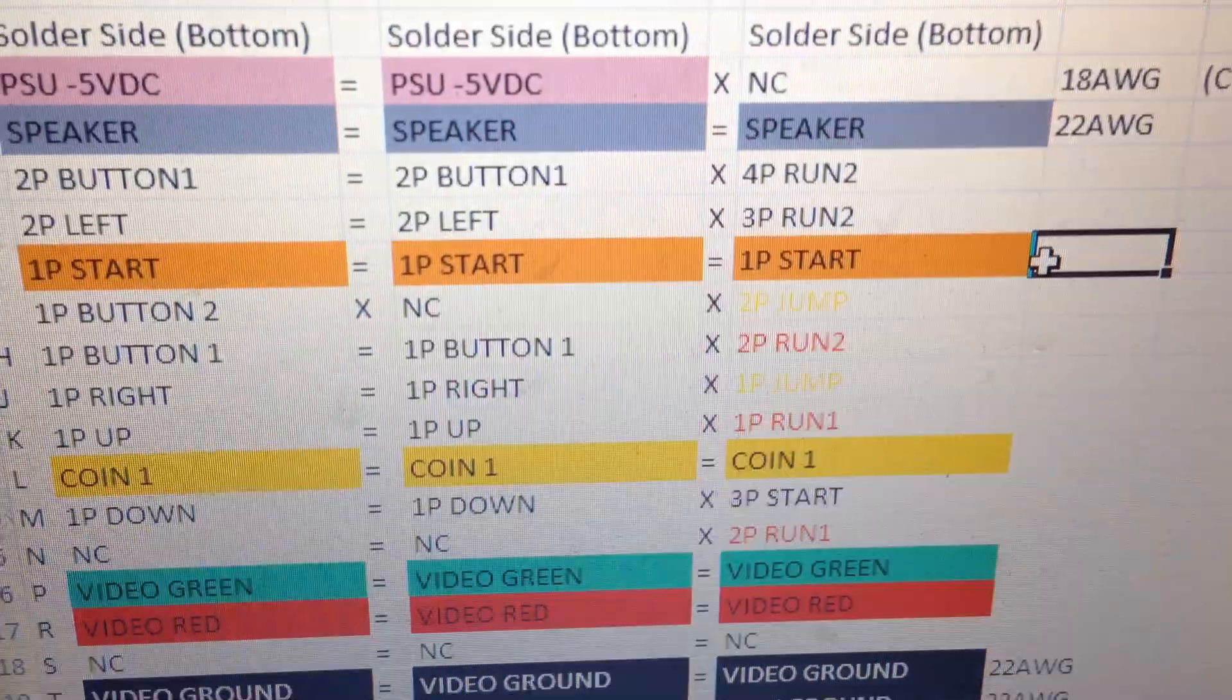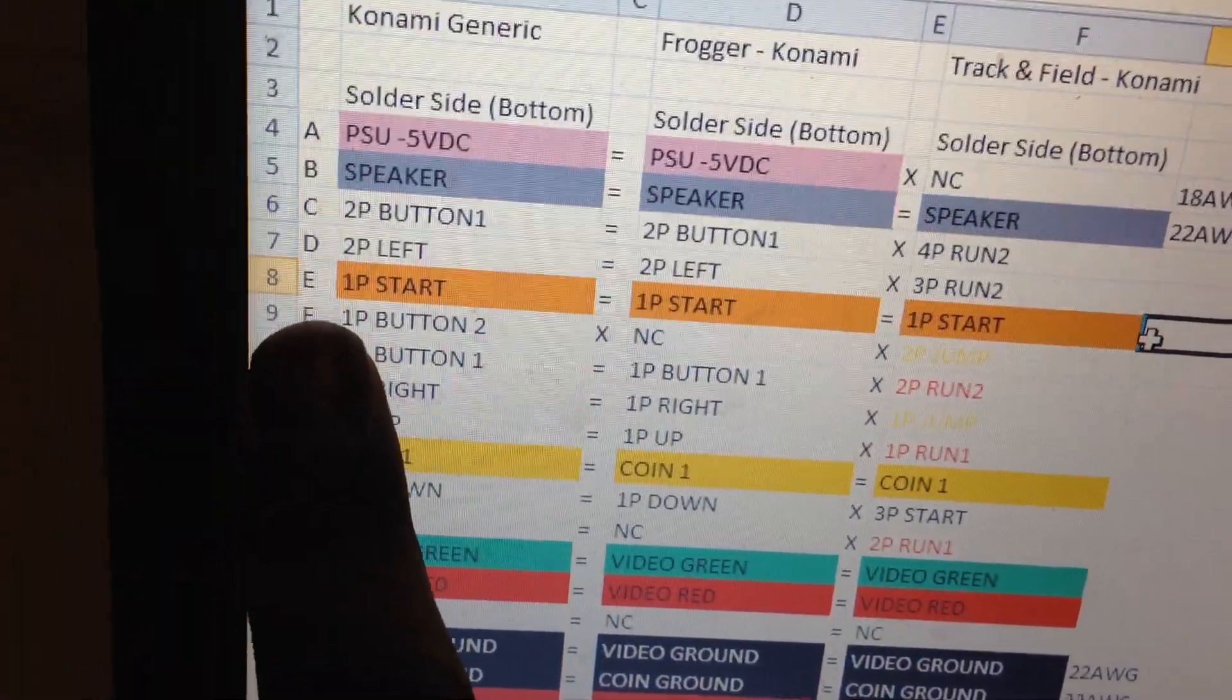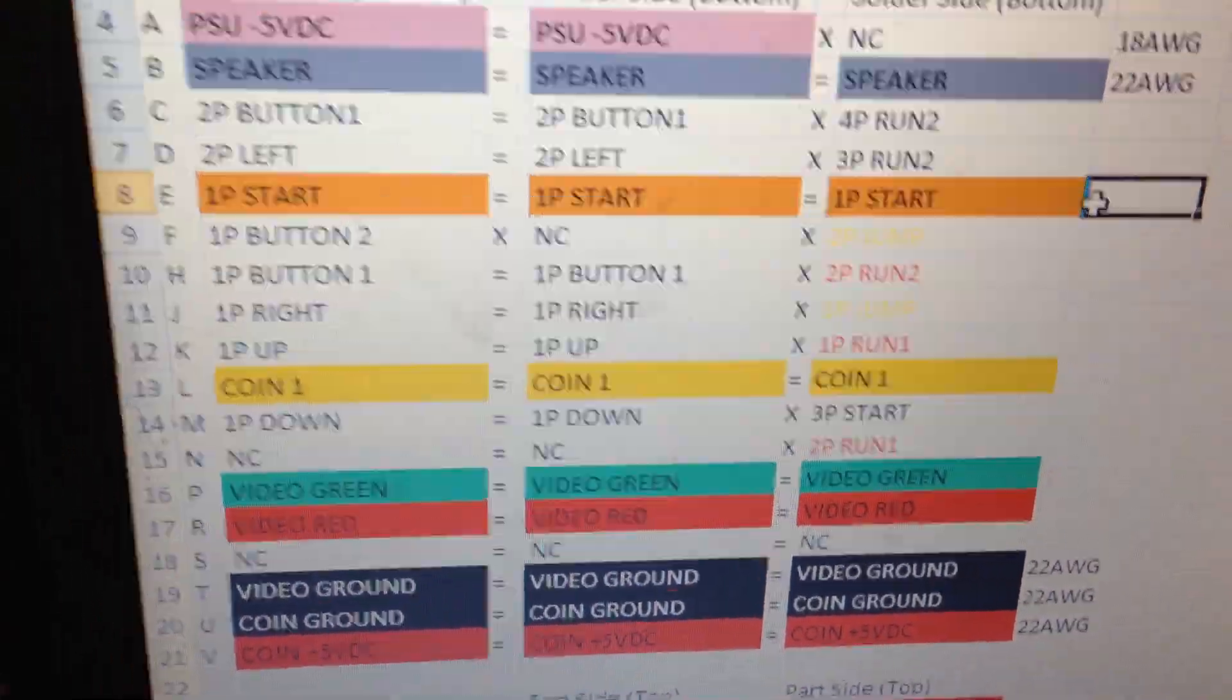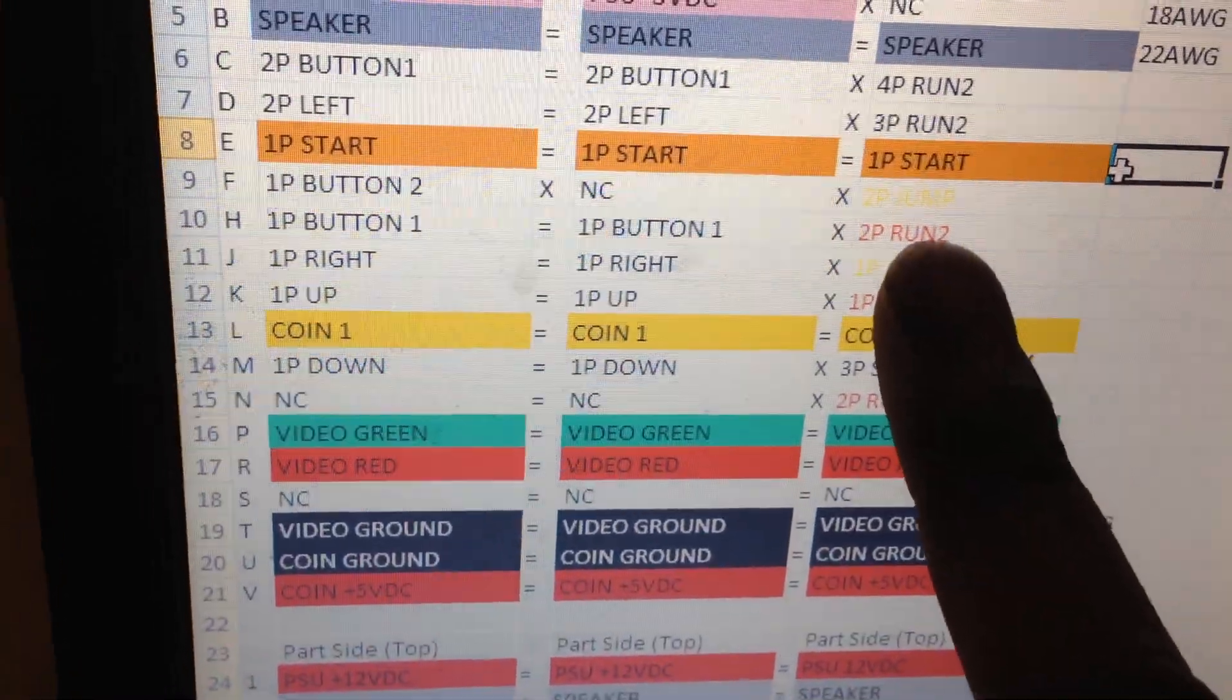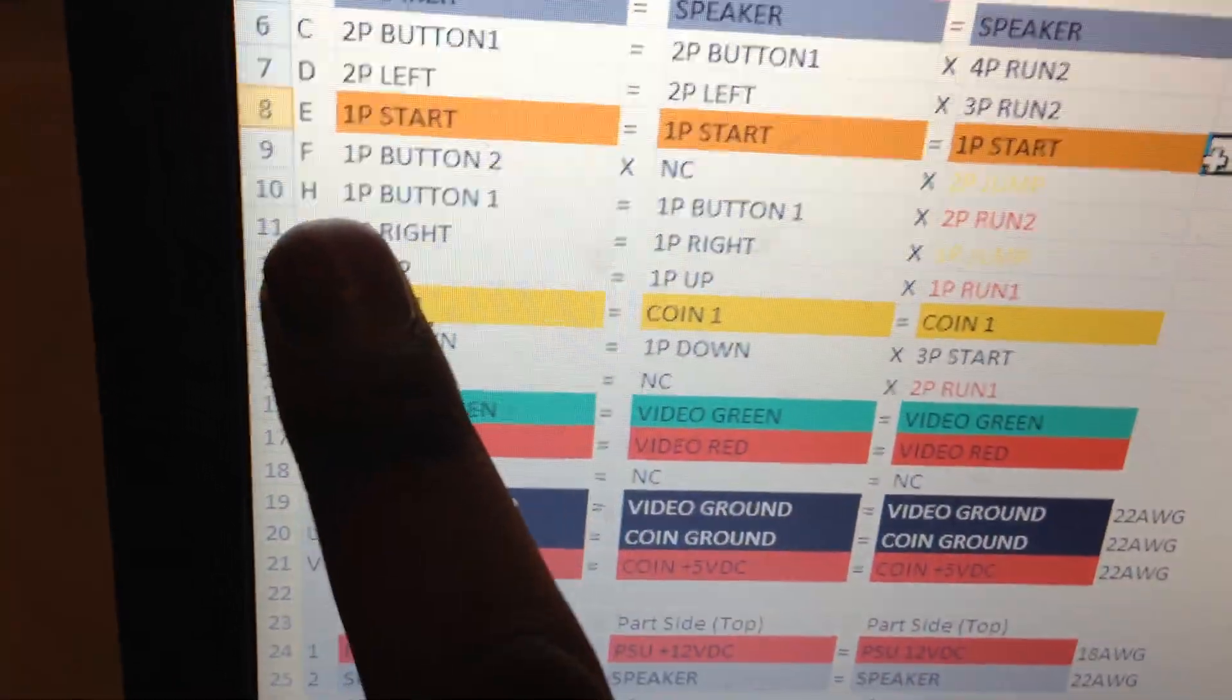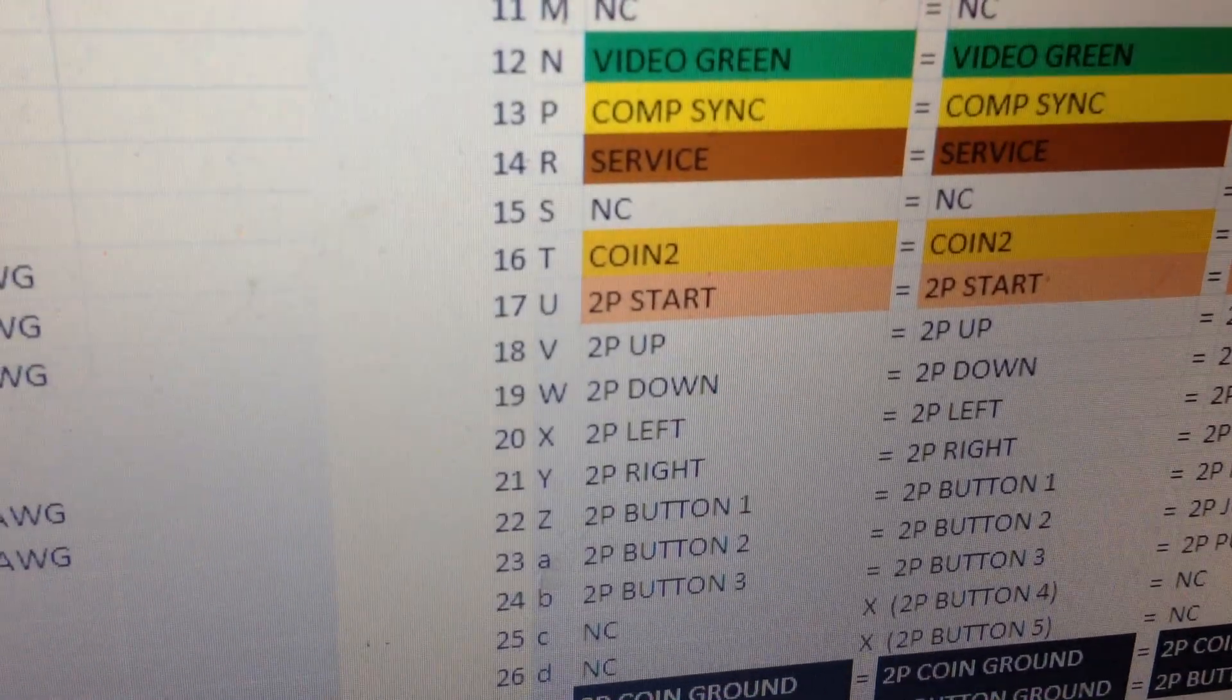And the way I did it, as you saw, is here I knew that one player jump is pin F, so I put it to button one JAMMA. Button two JAMMA, jump is your middle button, button two. So I went button two JAMMA and connected it to pin F. Two player run two will be button three of the JAMMA which is pin 23, went to pin H, which is your solder side, I think it is. Two player would be solder side for the JAMMA connector there.